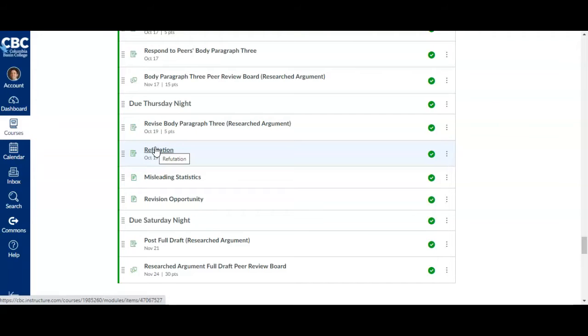Now, the refutation section is where you respond to opposing views. Don't just explain the opposing views. As the instructions will point out, you need to actually explain the opposing view fairly, give it a fair treatment, and then counter it or respond to it in some way.